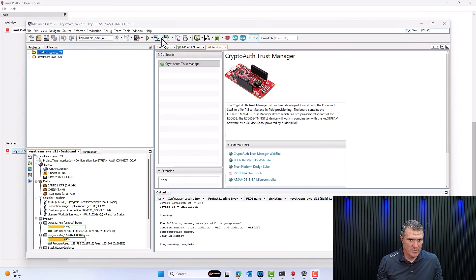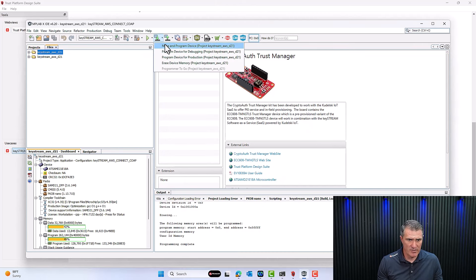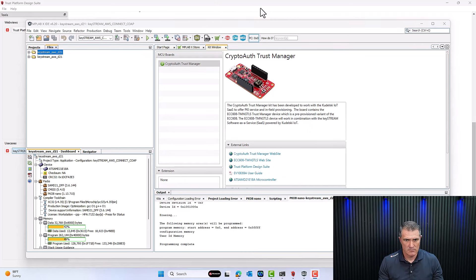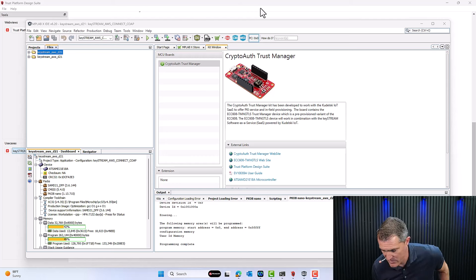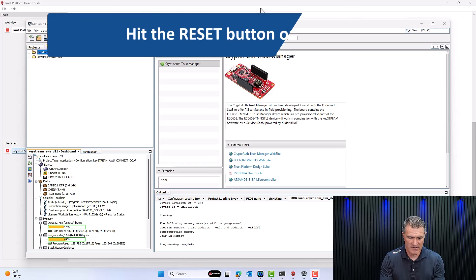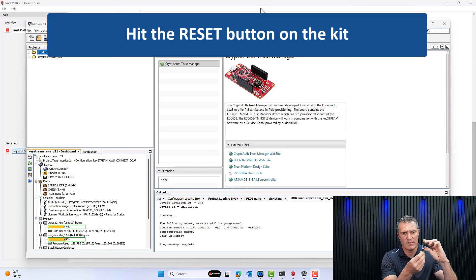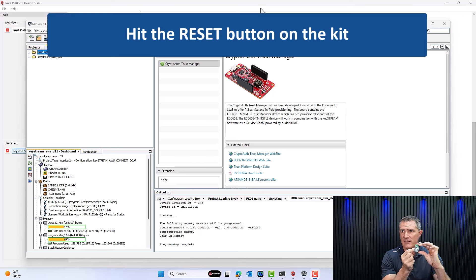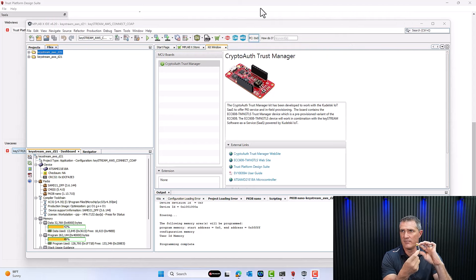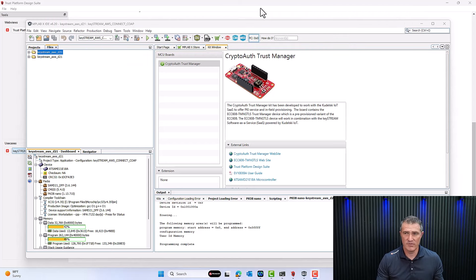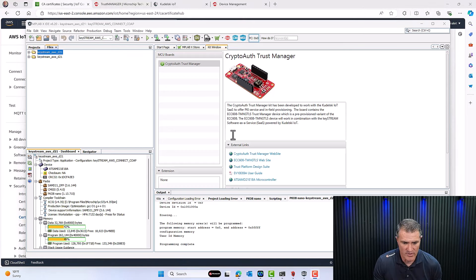All I have to do now is reset the board. There's a reset button on the side of the board — press it. What should happen is it will hit the hotspot I have set up here. Let's prove everything works.